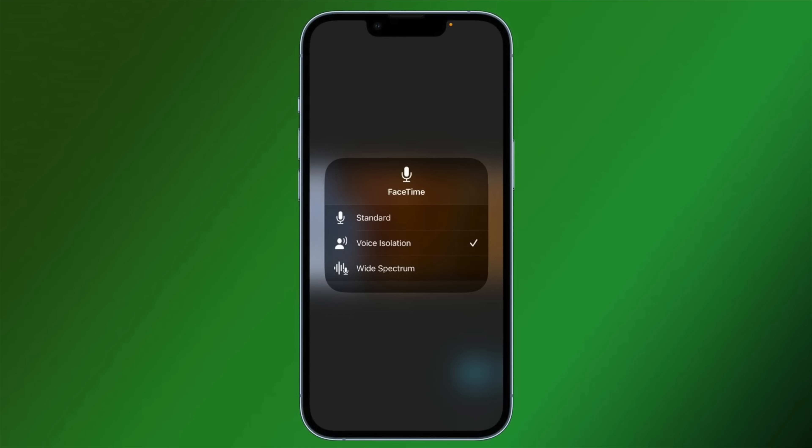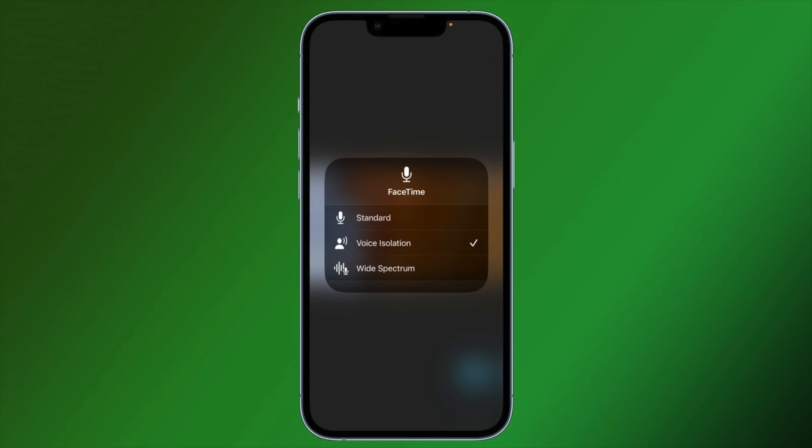When you make a call, you can now turn on voice isolation to cut down on background noise. Voice isolation was previously available for FaceTime and some other services, and now it makes a big difference in regular call quality when you're just making a standard phone call.